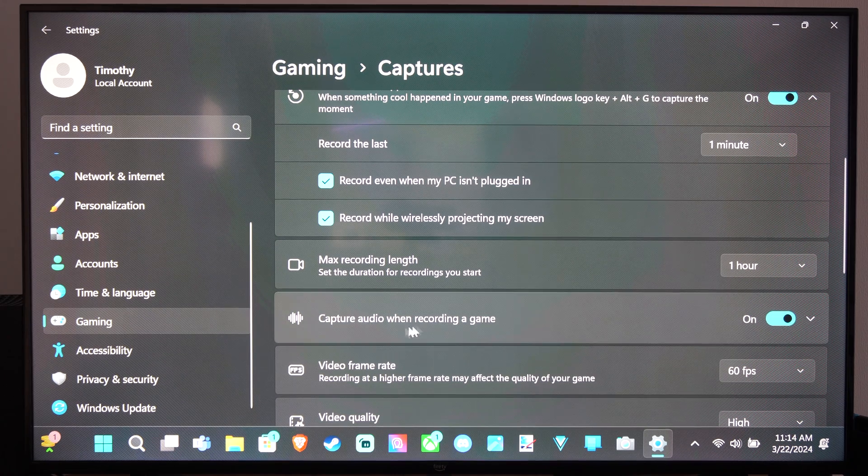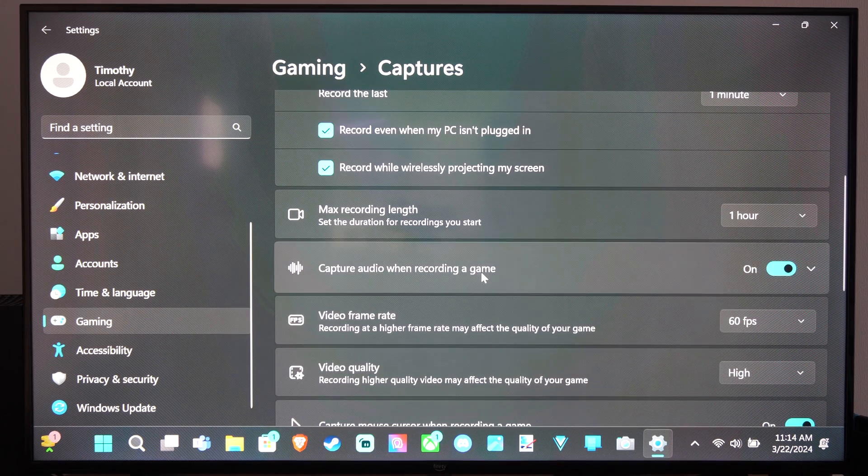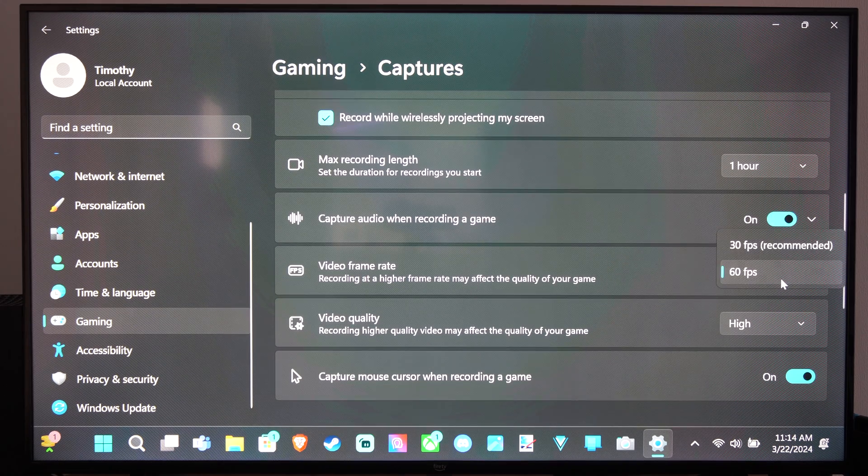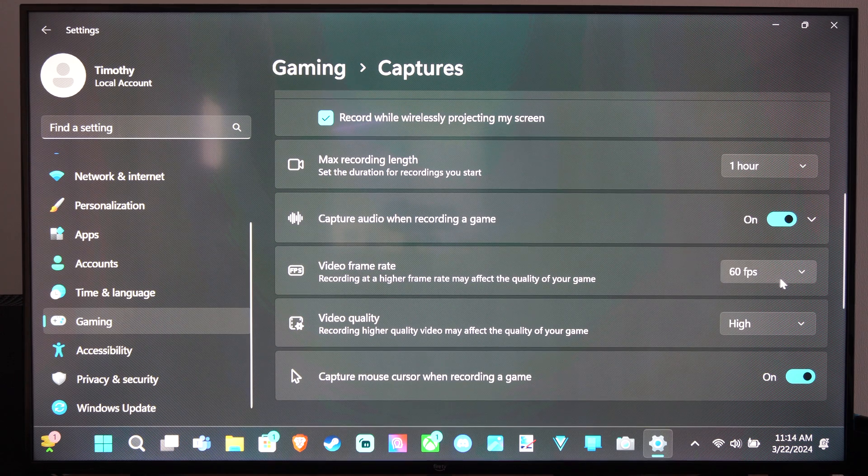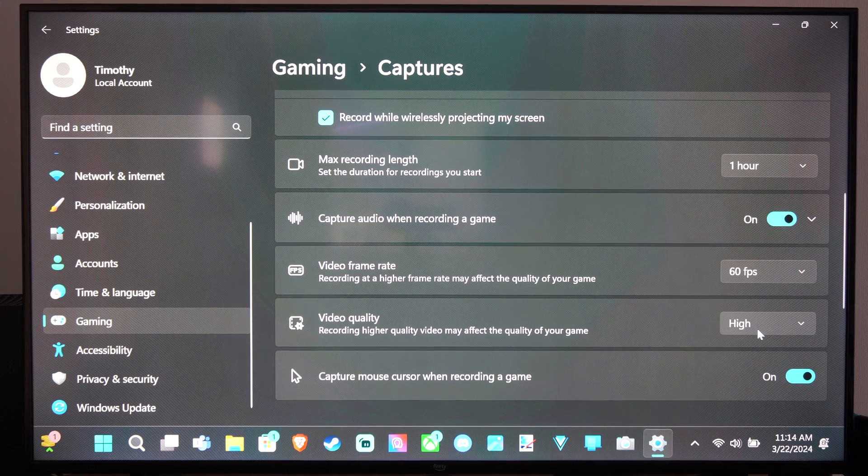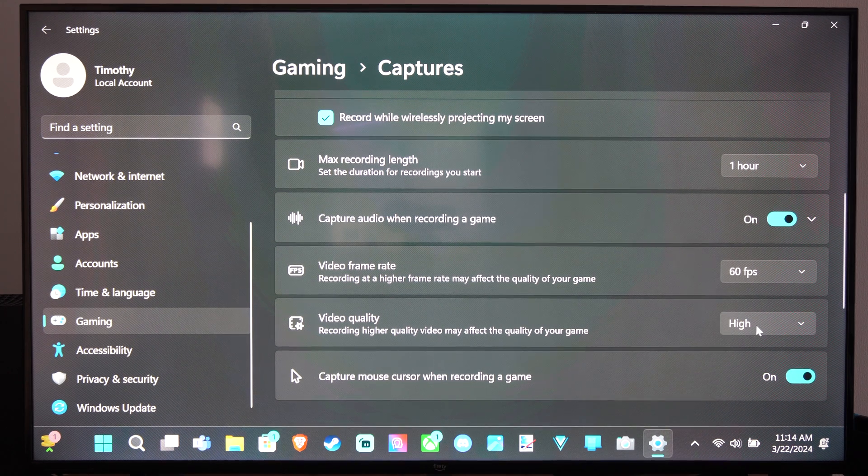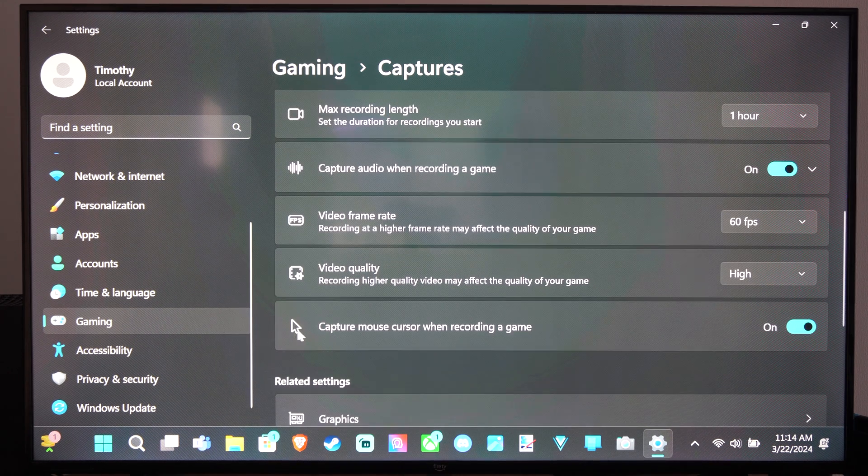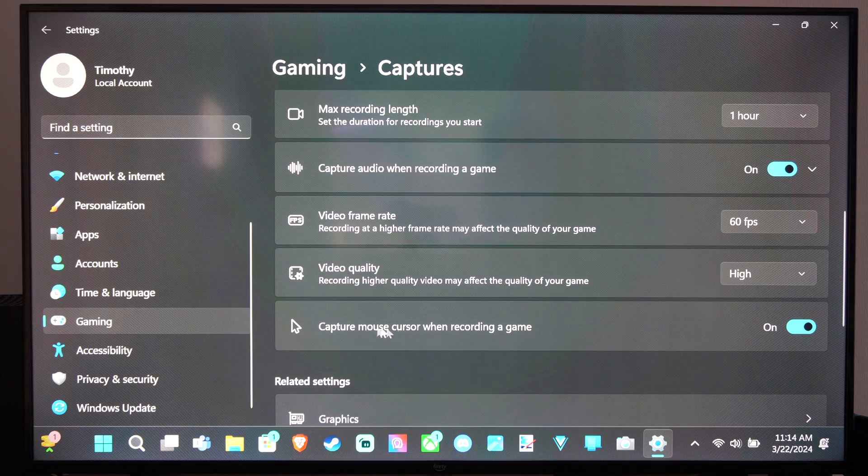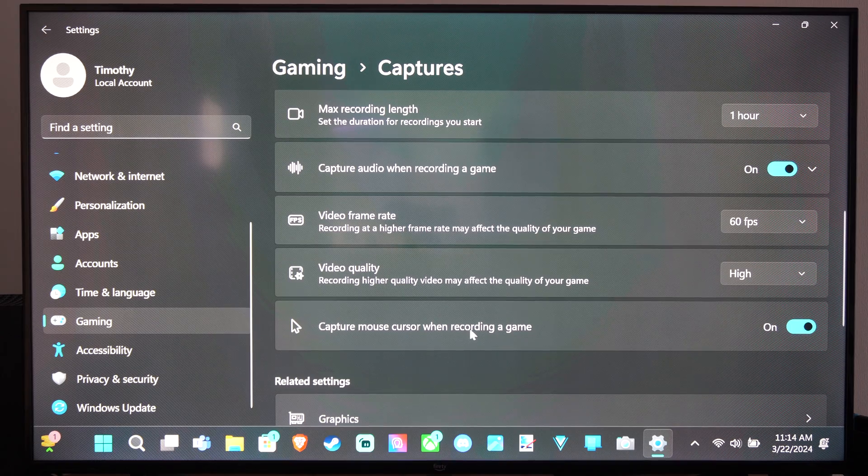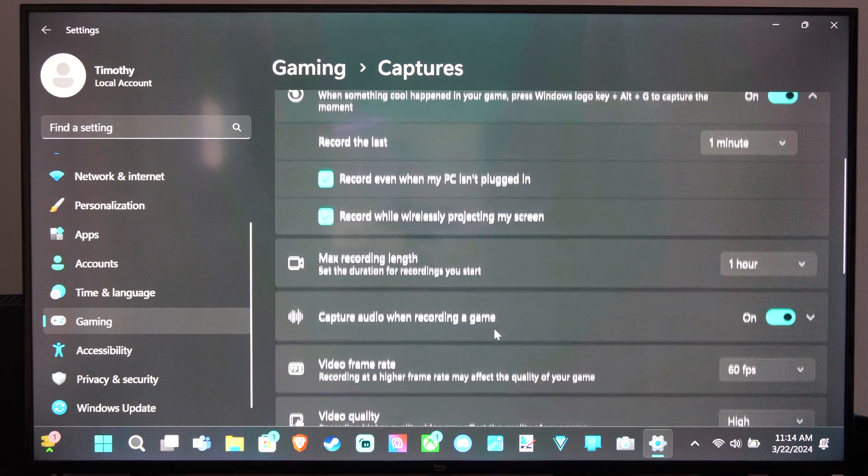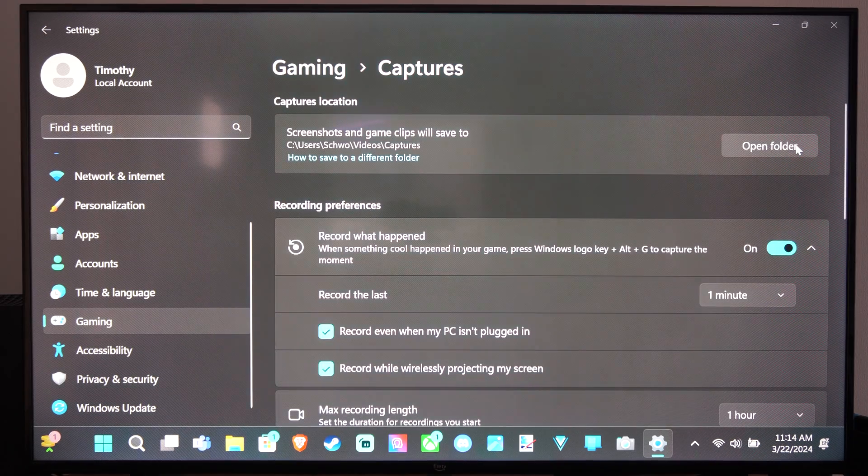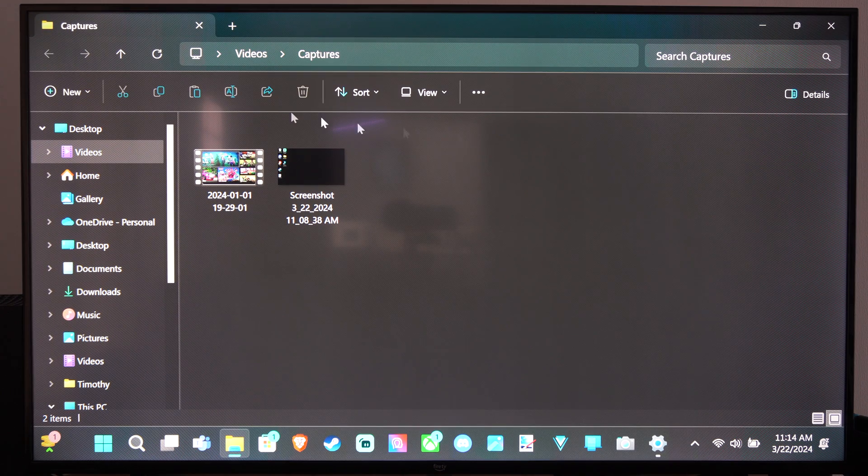Capture audio when recording a game. Frame rate, you can go 60 frames per second, and then video quality right here. And you can also record the mouse cursor when recording a game. And then you can see the folder location right here as well.